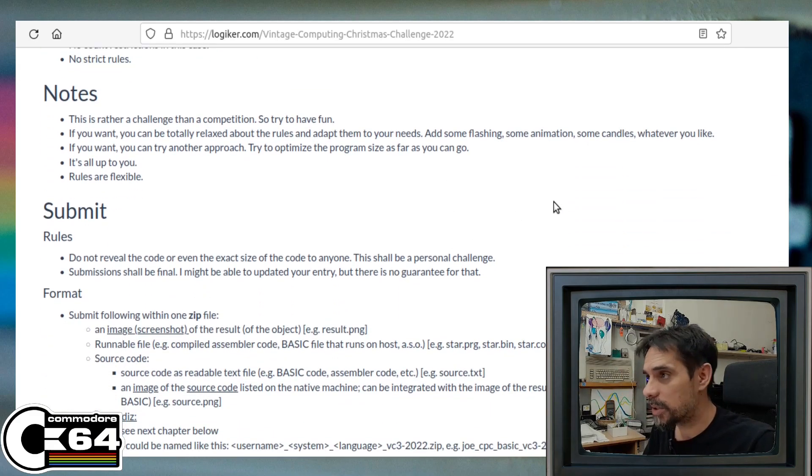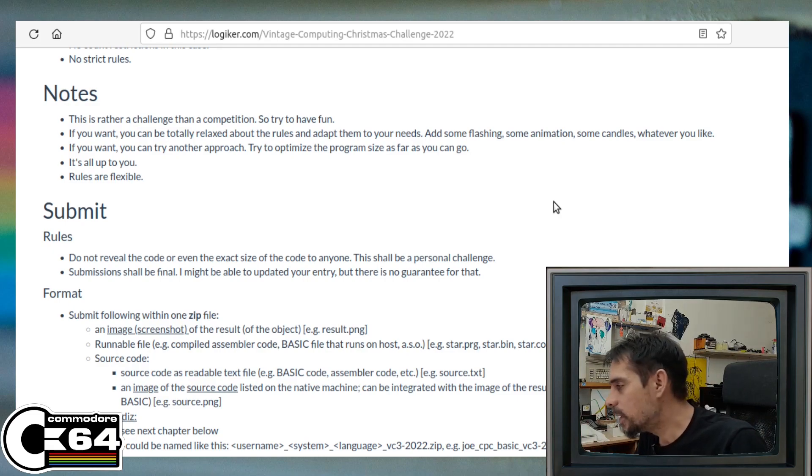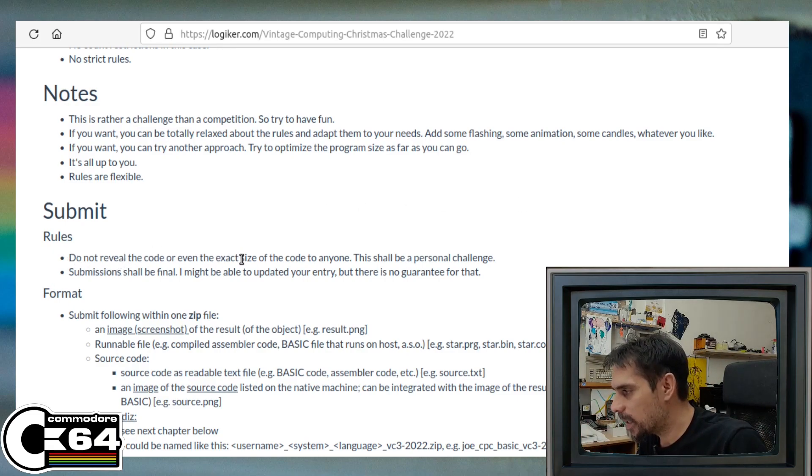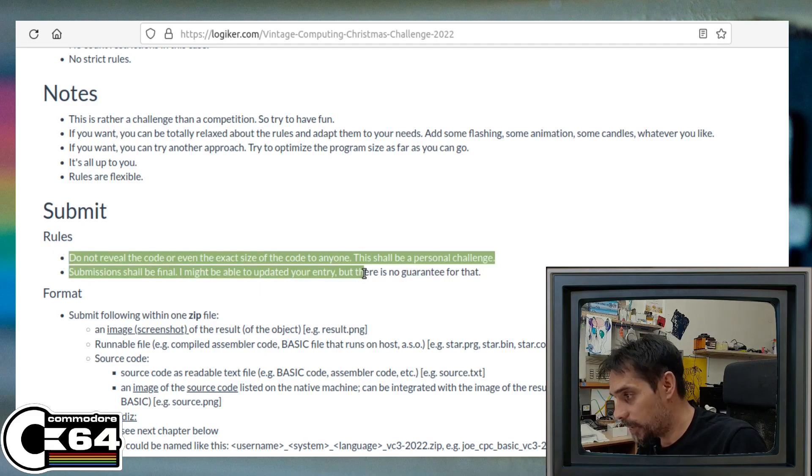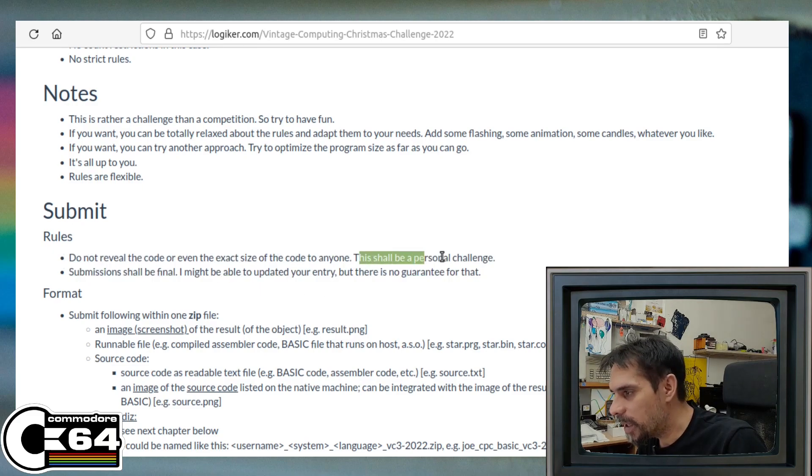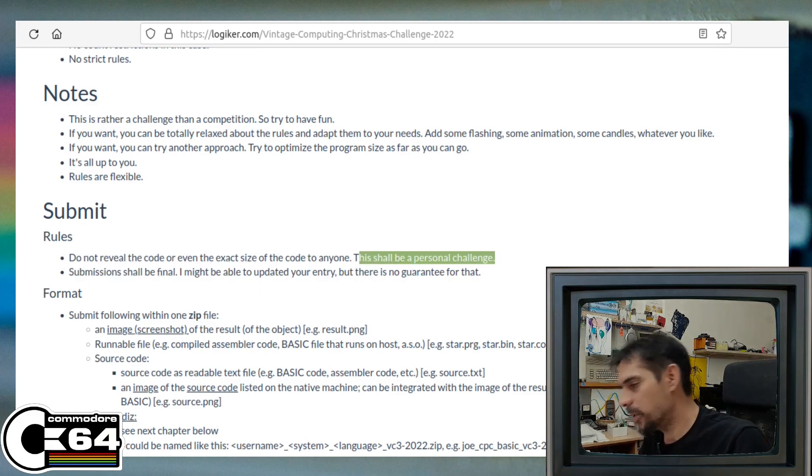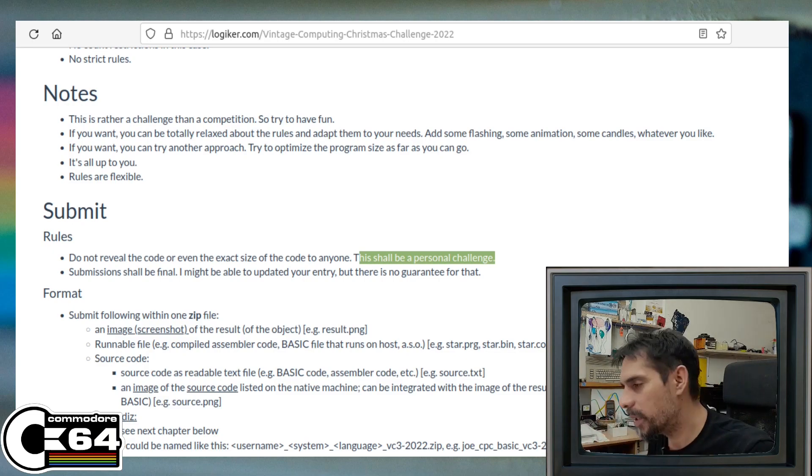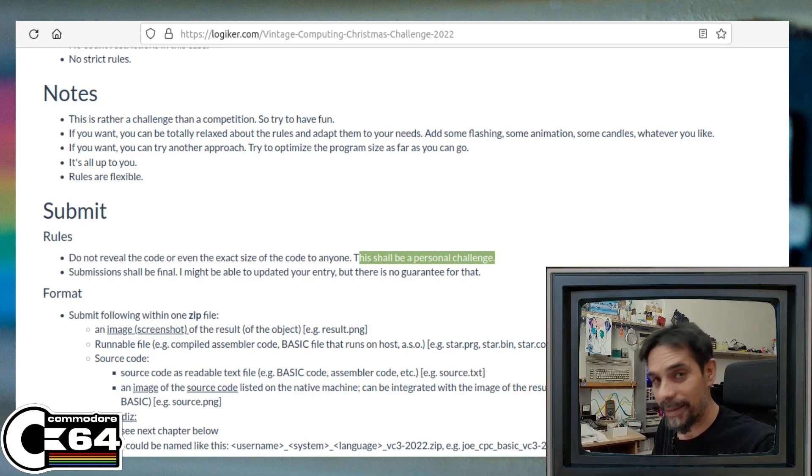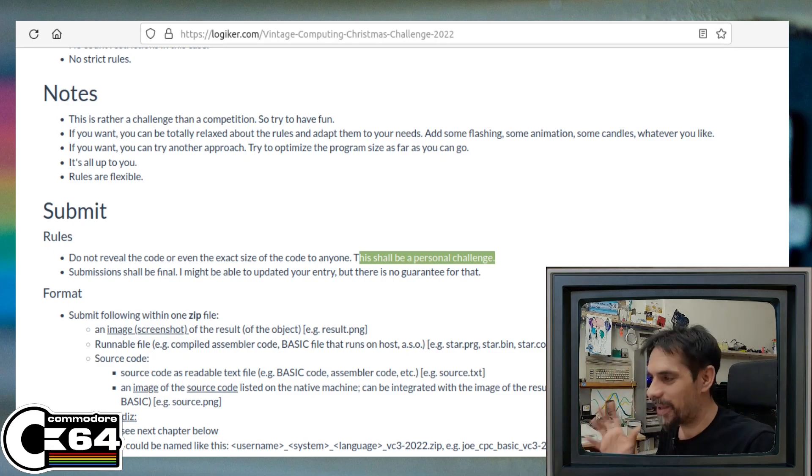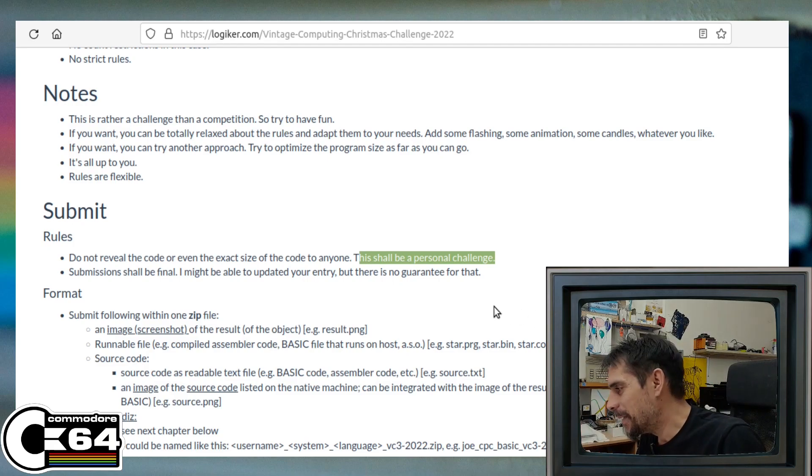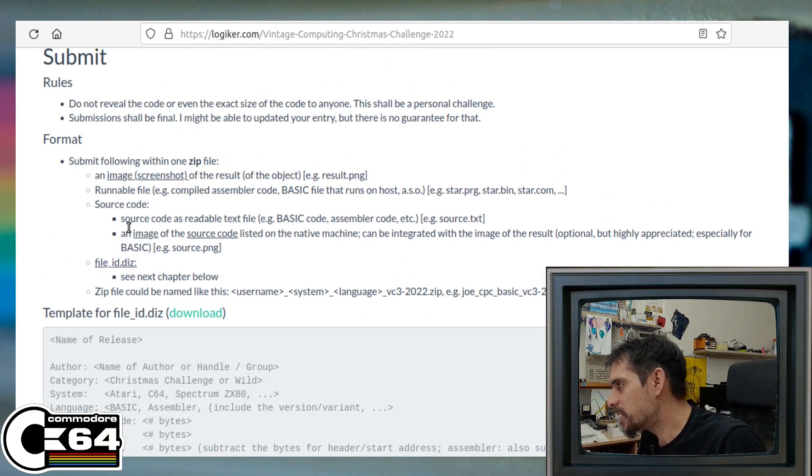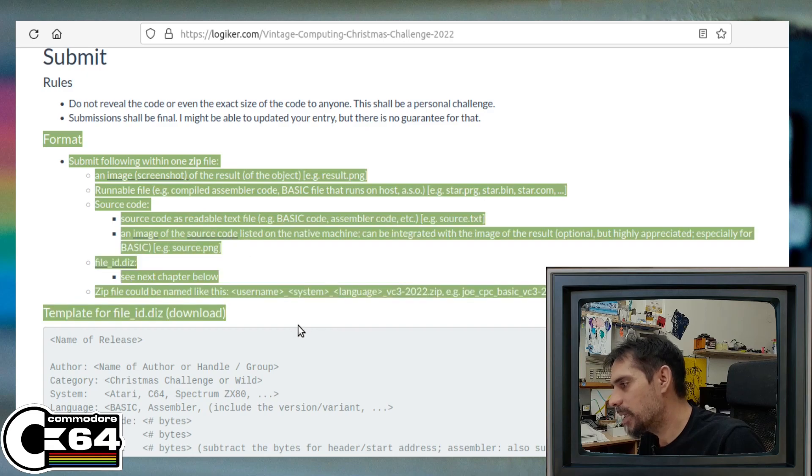And I did submit something in this wild category. Unfortunately, I cannot tell you what it is, because there is just one kind of rule, and it says do not reveal the code or even the exact size of the code to anyone. And this shall be a personal challenge. So it's not like a strict rule, but again, a challenge. So yeah, I will try to obey that.